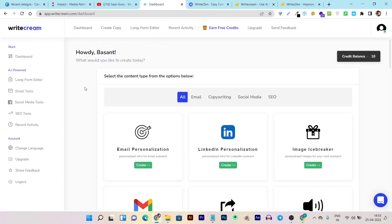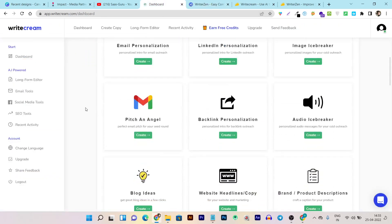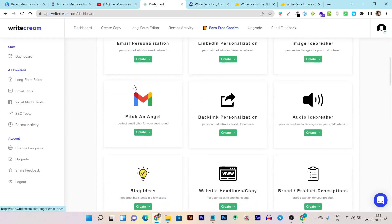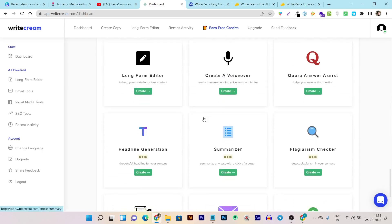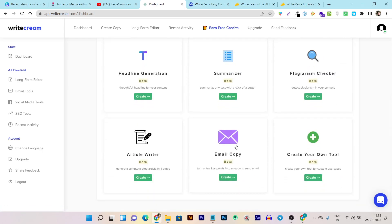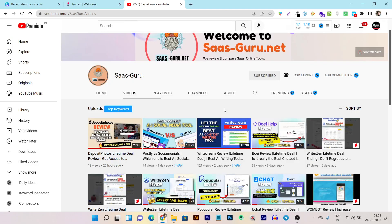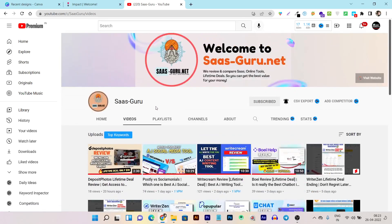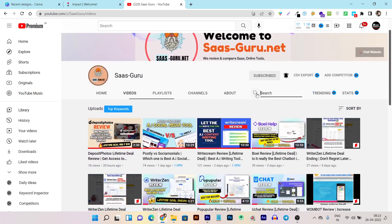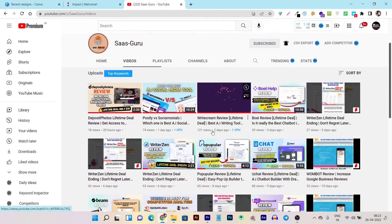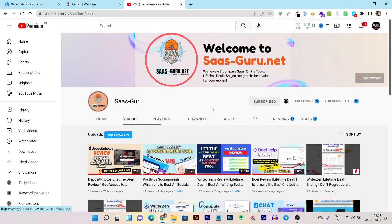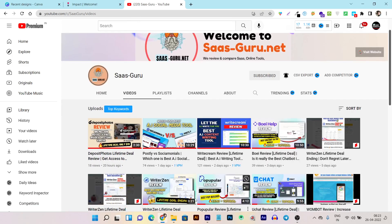That's the UI comparison, and I think the WriteCream UI is pretty eye-comforting and easy to understand — you can find all the tools on the main screen under one dashboard. If you want to watch a detailed review of WriteCream or WriterZen, you can go to my YouTube channel and search for either tool to find multiple reviews, comparison videos, and tutorials. I'll also put links in the description below.